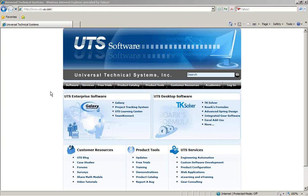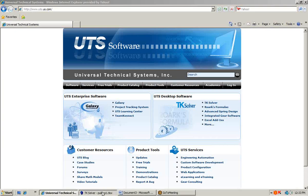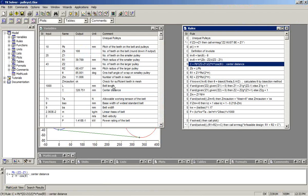This video tutorial from Universal Technical Systems covers report writing using TK Solver and Microsoft Word. We have a mathematical model here done in TK Solver. It's just a mechanical engineering example involving two pulleys joined by a belt.